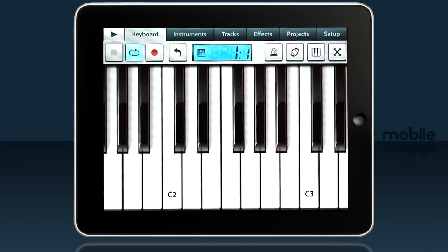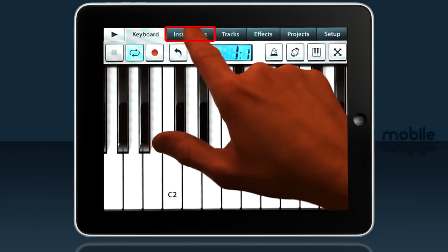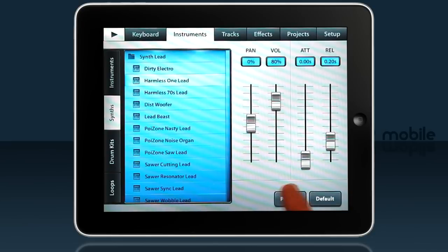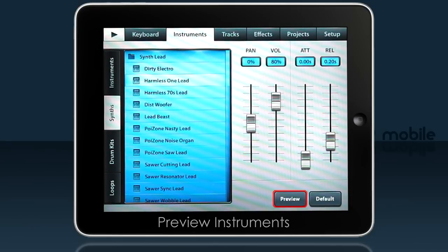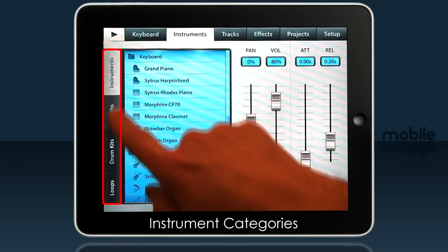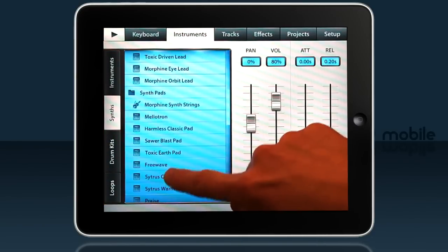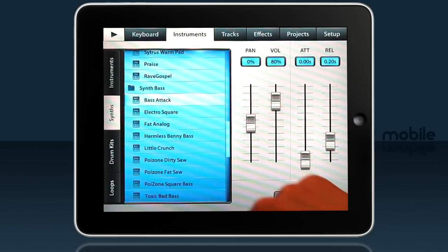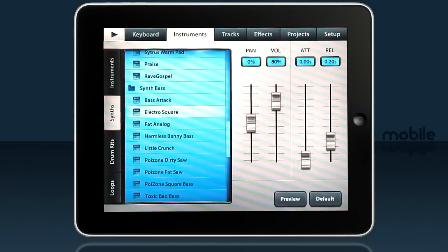To select the bass for my piano track I'll go to the instruments tab — currently on Harmless One Lead. The preview button is a great way to test instruments. I'm in the synth category, and there are several categories down the left. I'll scroll down to the synth bass section. I like the Electro Square and I'll use that.